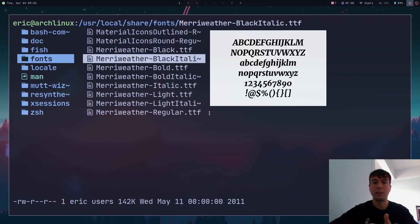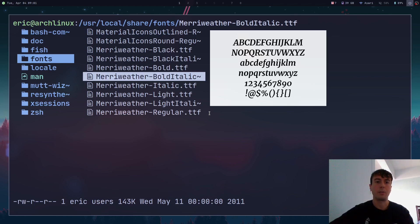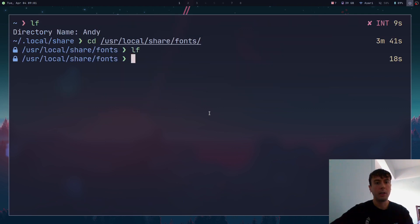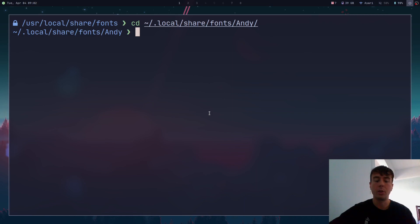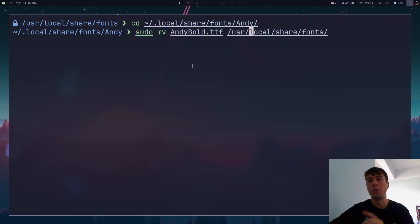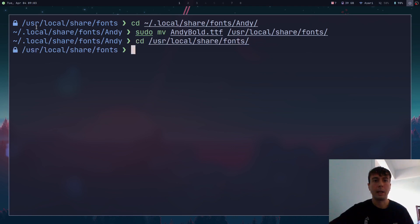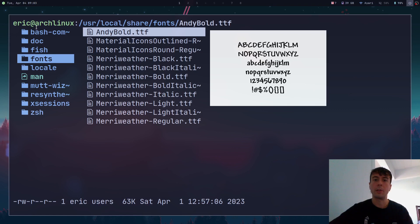We can cd to /usr/local/share/fonts and see all the fonts there. By default this will probably be empty, so you may need to create this directory. To install a font here, go to the folder where your Andy font is and run 'sudo mv andy-bold' to this location. The only difference is you need to use sudo to move it. Once done, Andy Bold is now there, and if you install fonts here then every user can use them.